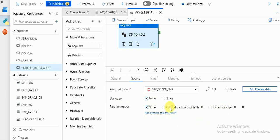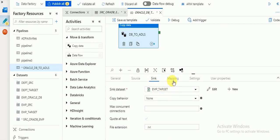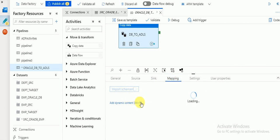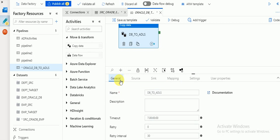Go to the Sink tab and select your target — I'm selecting the employee target dataset in Azure Data Lake. Then go to Mapping, because we need to retrieve the source table structure. Click 'Import Schema' — whatever columns the source table has, the same columns will be used to create the file in my Azure Data Lake. These are all the source column IDs and the destination columns are the same, along with their data types.